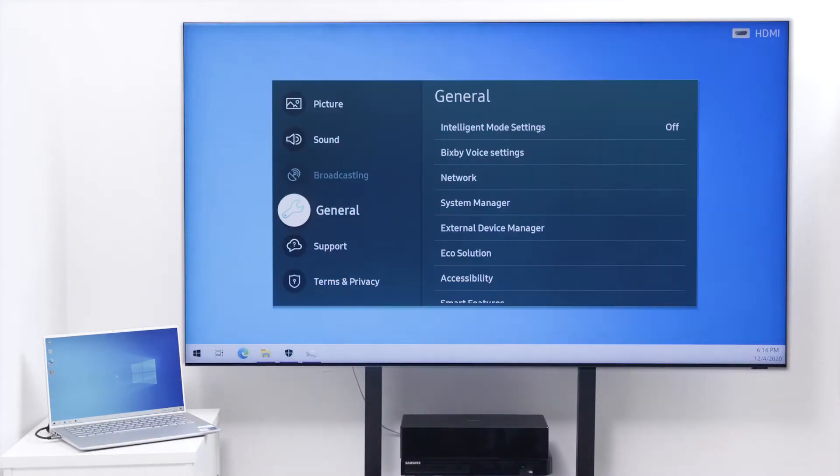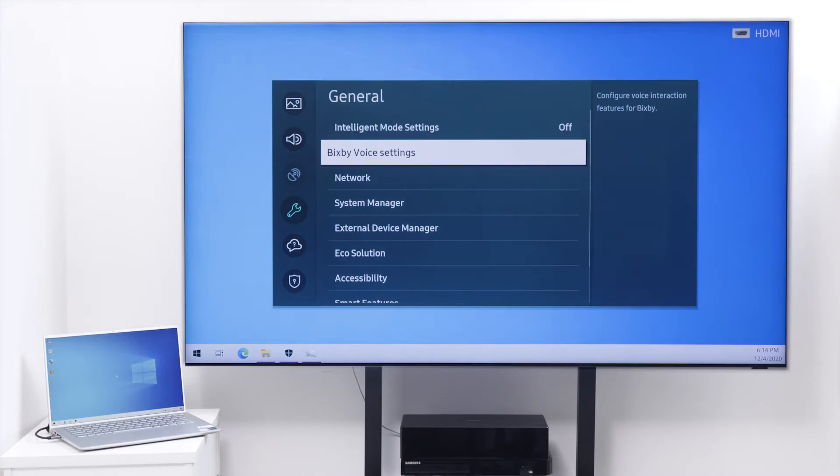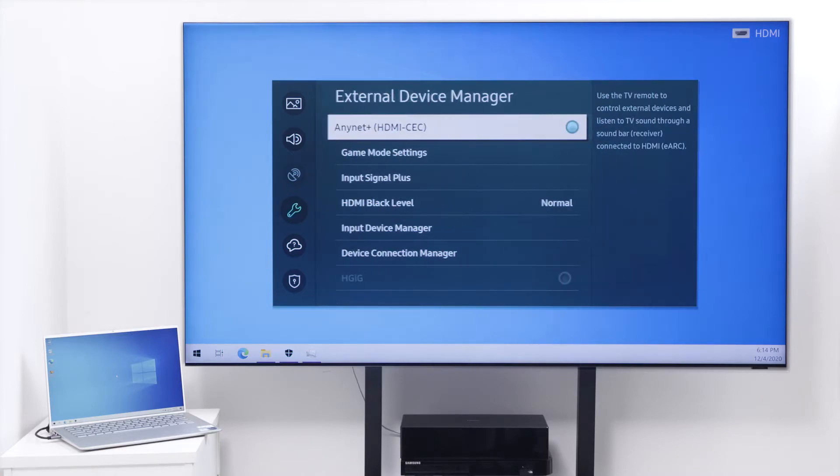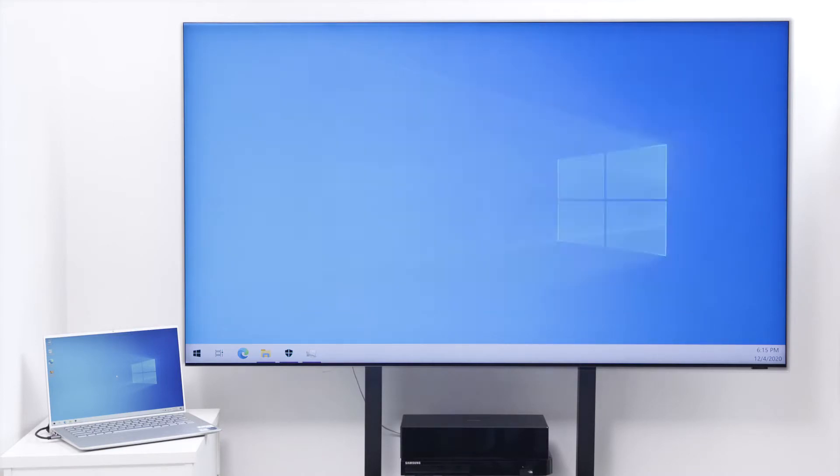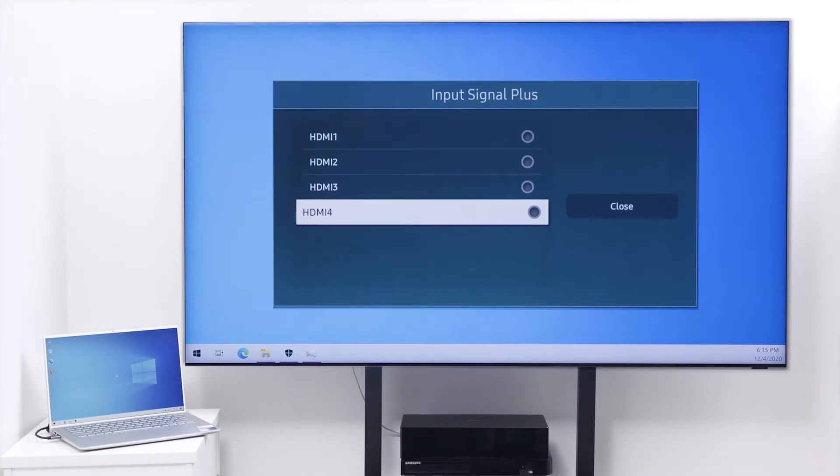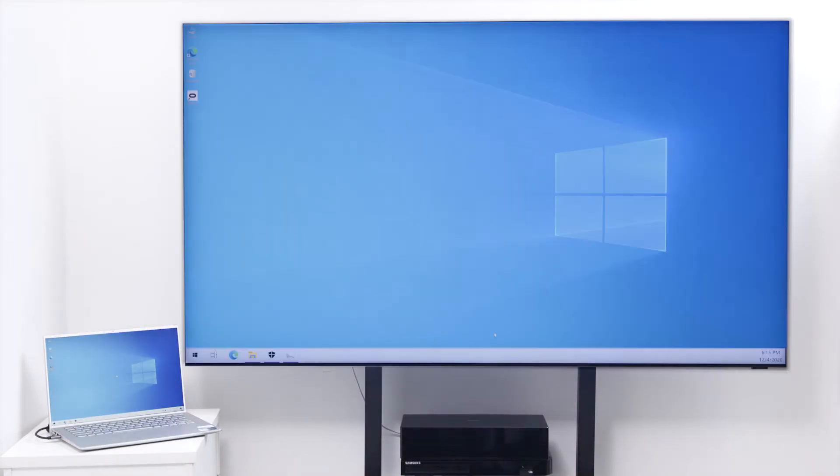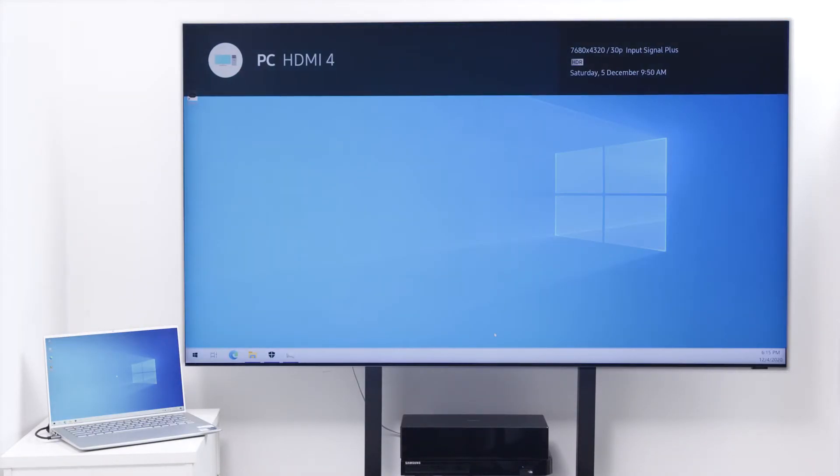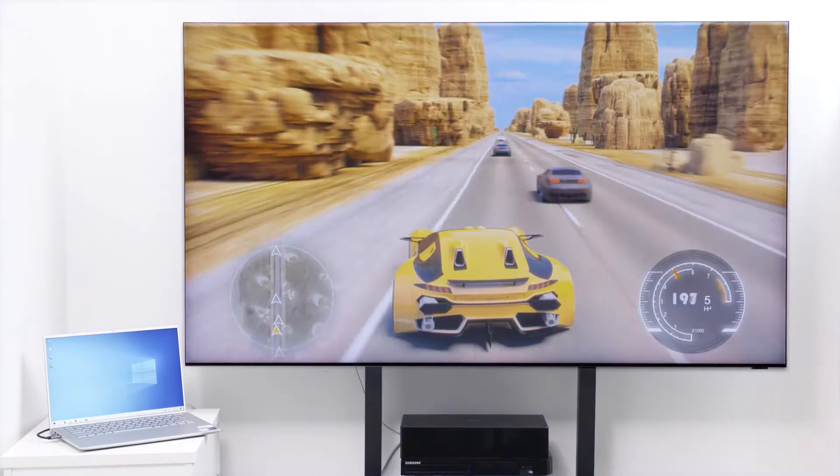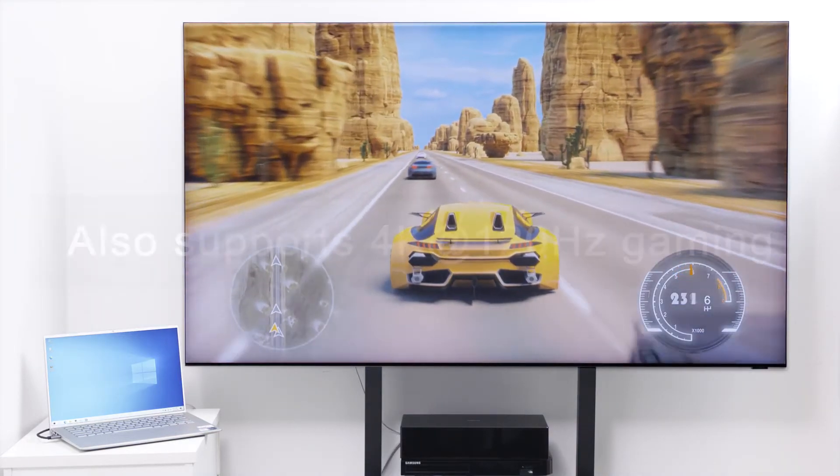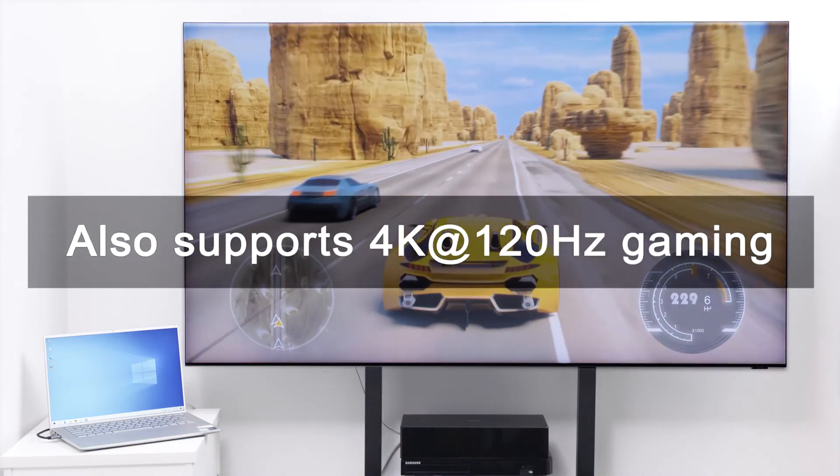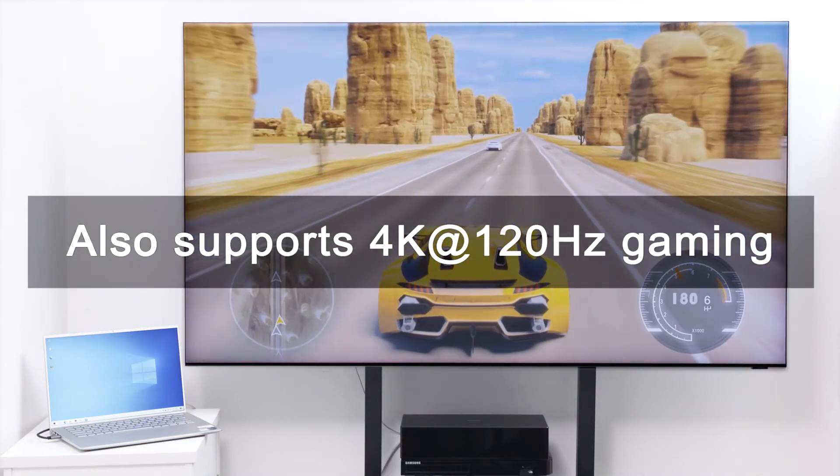Enable the Input Signal Plus or Ultra HD Deep Color Mode on your 8K TV. See every detail at a stunning 8K resolution or enjoy gaming at 4K 120Hz.